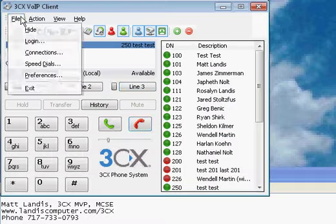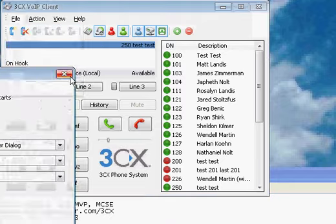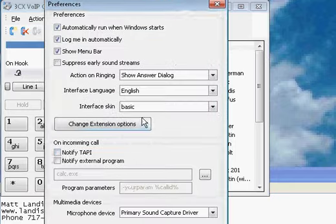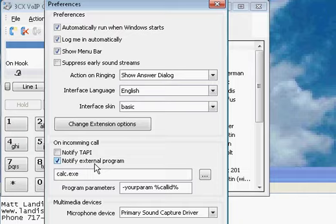Another thing that's really nice is if we go into file preferences, right down here you're going to notice that we can notify an external program. So an incoming call pop, the outgoing.